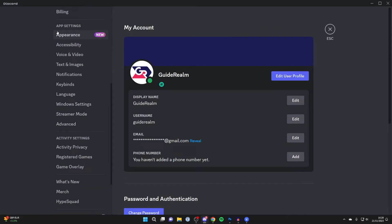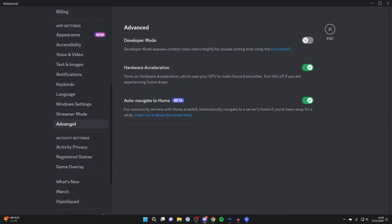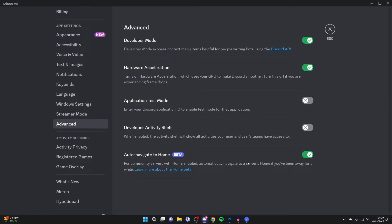Go into advanced and you need to enable developer mode, so toggle it on like so.